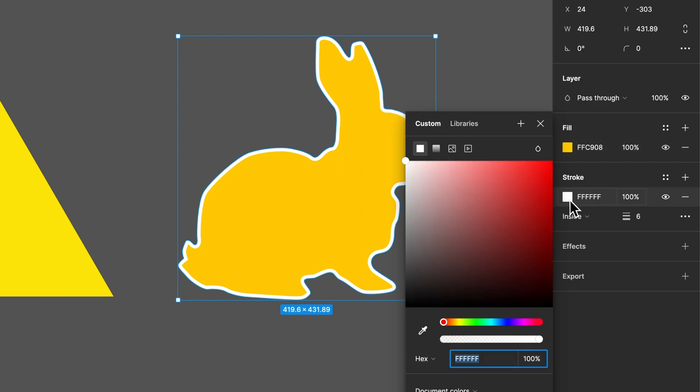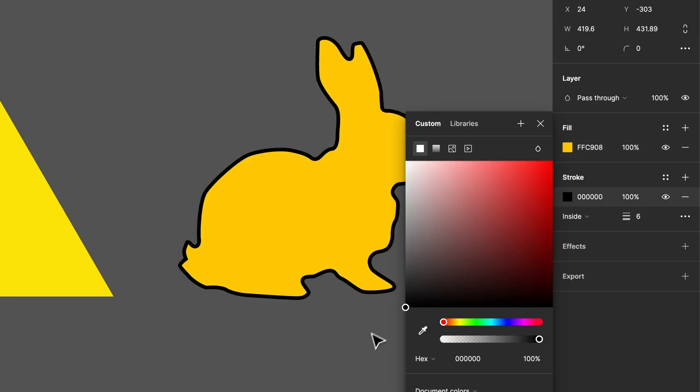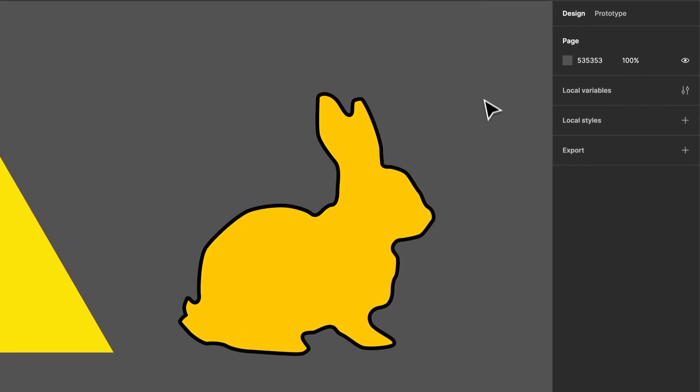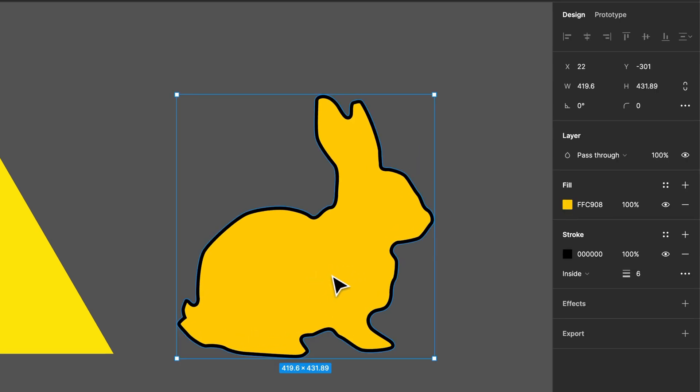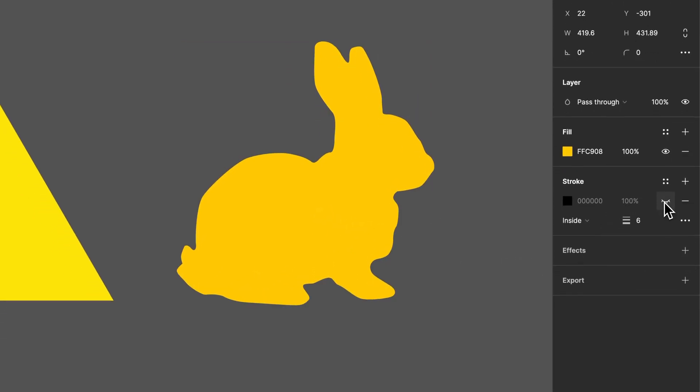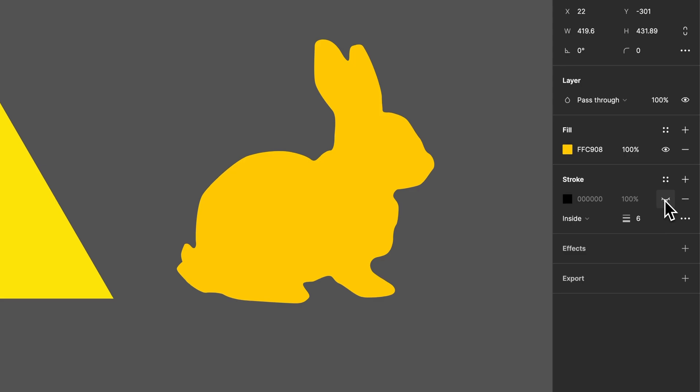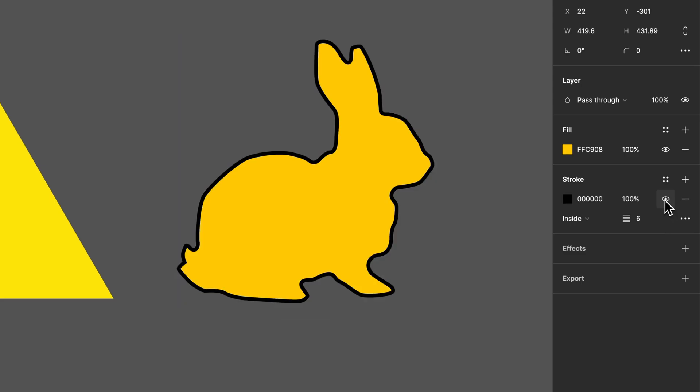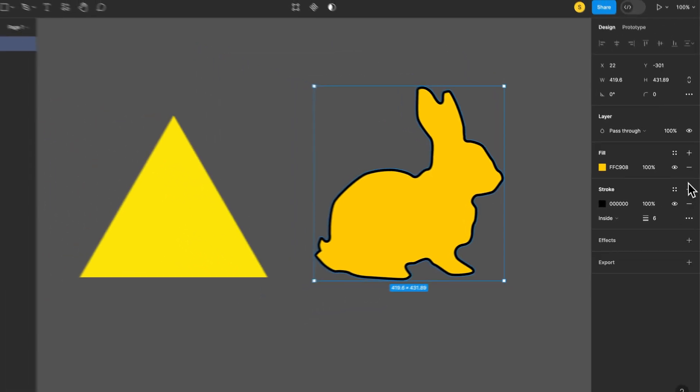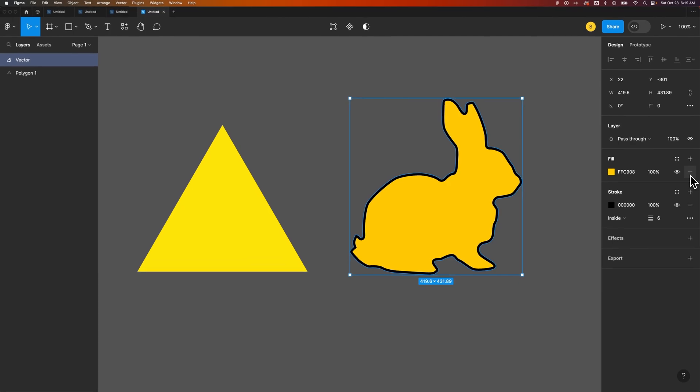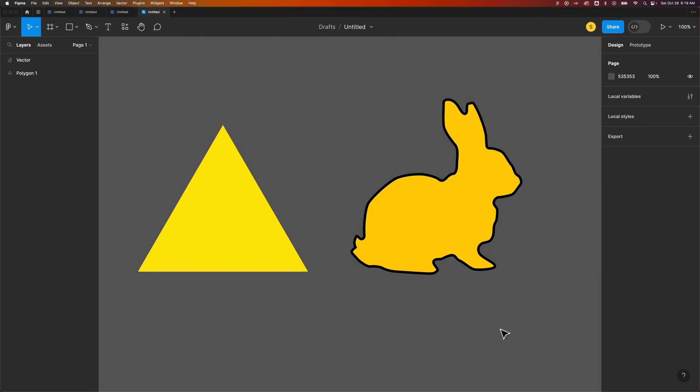We could change that stroke to be black, and now this rabbit actually has a fill and a stroke applied, which we can hide the stroke if we want to see it with or without. Or we could just remove it by clicking the minus, or remove the fill by clicking the minus. But that's how you can fill a vector here in Figma.